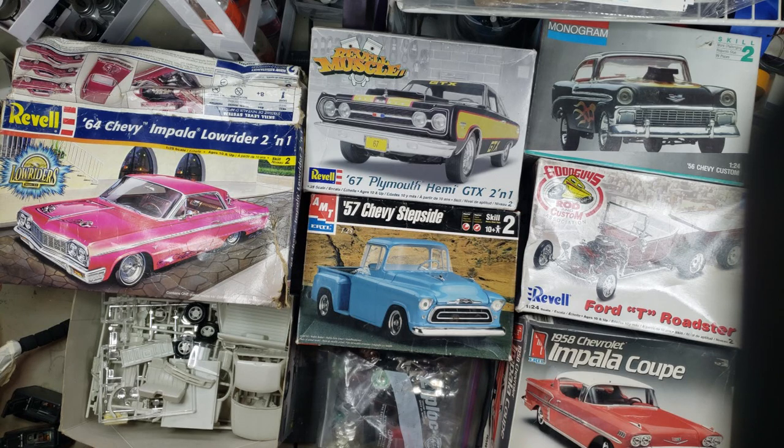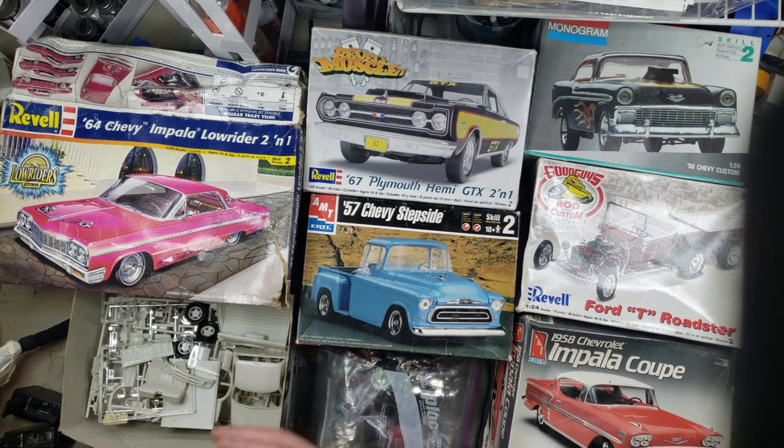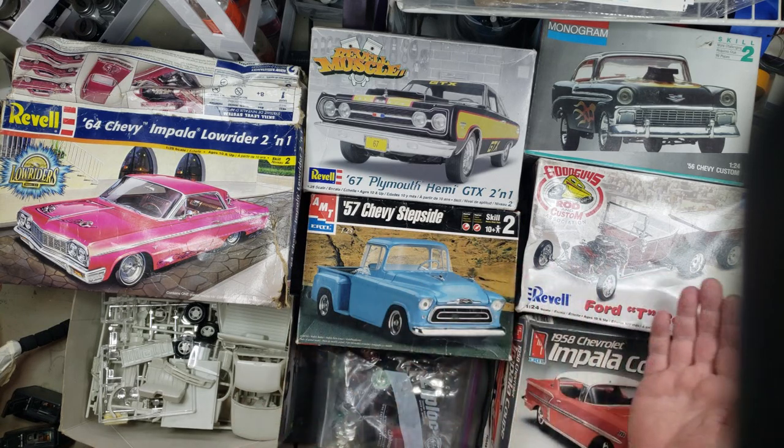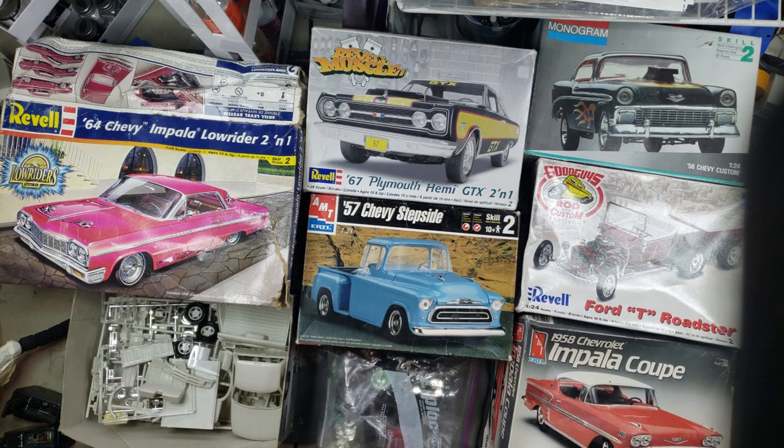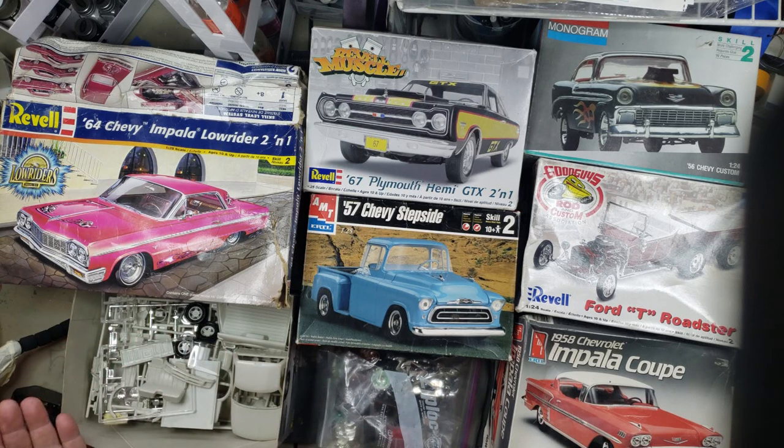What's up, tubers? Welcome back to the channel. As you saw from the thumbnail, I got all of this for $60.